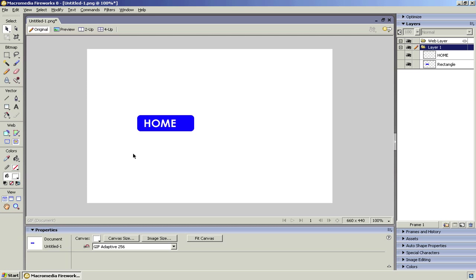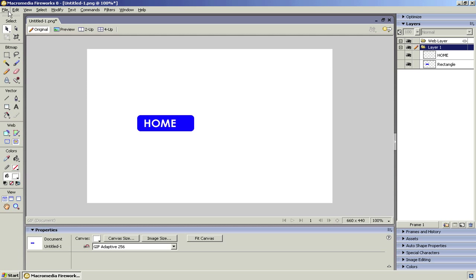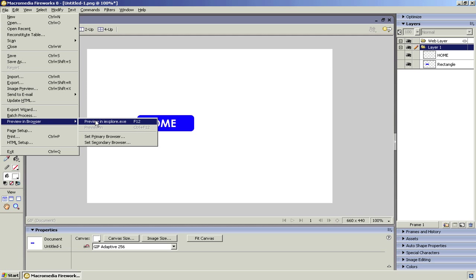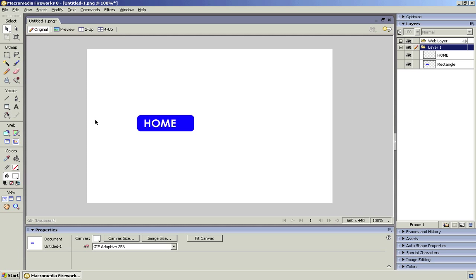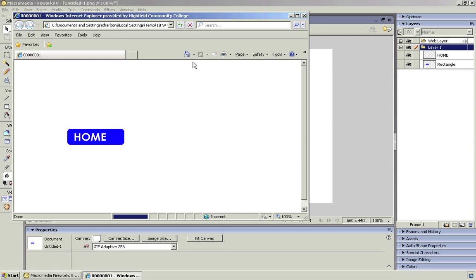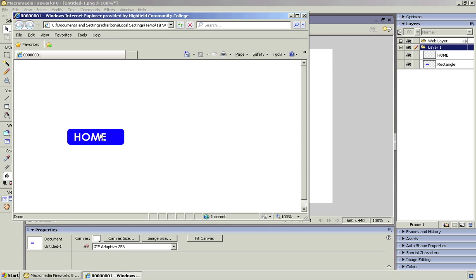Now, you can preview your button at any time just to see how it will look. So if we go File, Preview in Browser, and then Preview in iExplore. And that's our button at the moment. Now, obviously, it's not too great. We've not got a lot of stuff on there. So we want to add a little graphic, maybe.